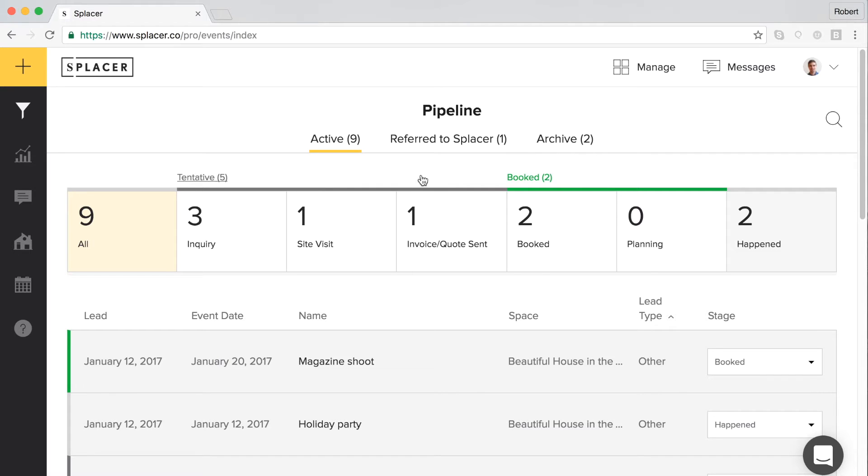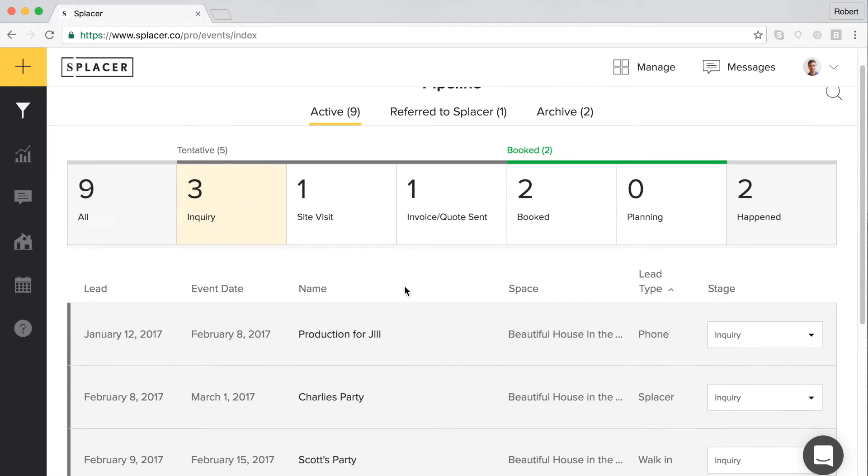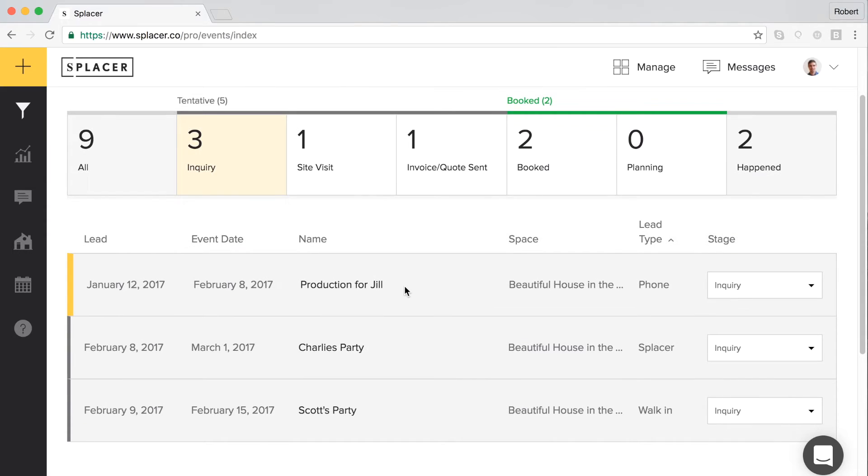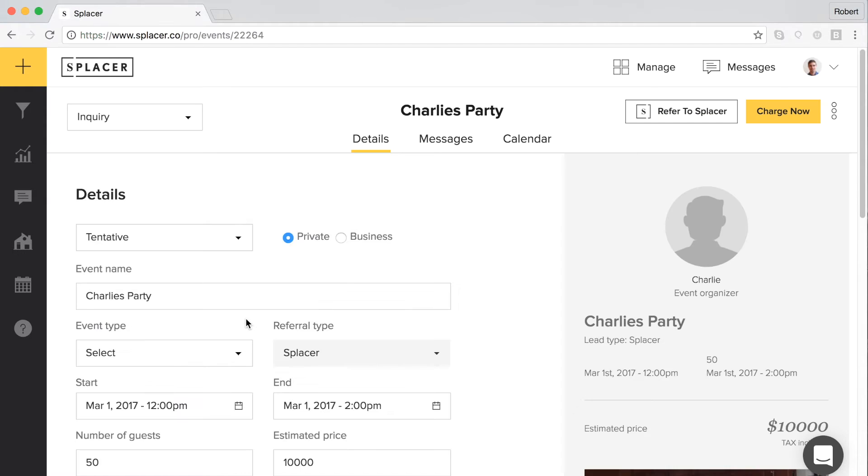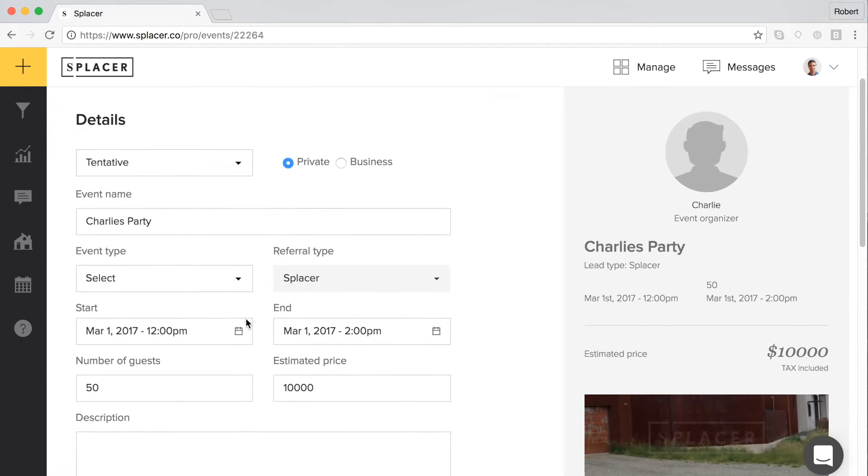Every new lead from Splicer begins as an inquiry in your pipeline. When an organizer chooses to contact you about renting your space, you will always receive an email notification that contains the message from the organizer. If you click on a lead from Splicer in the table on the pipeline page, you will be redirected to the event details page.